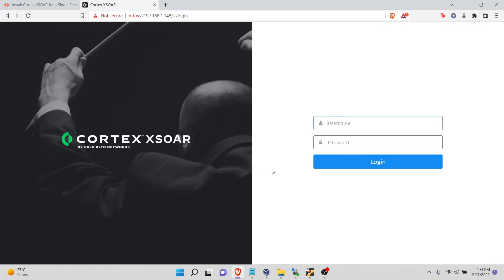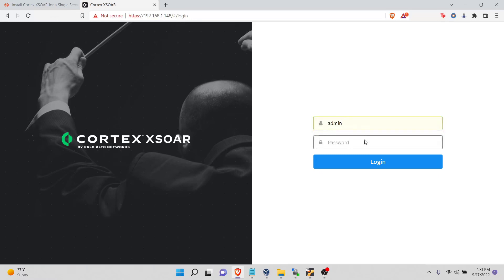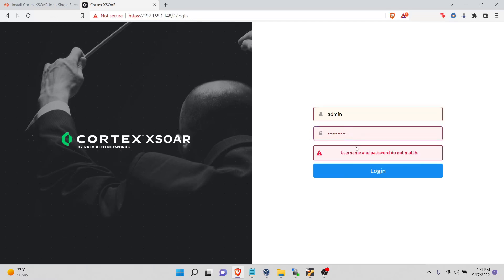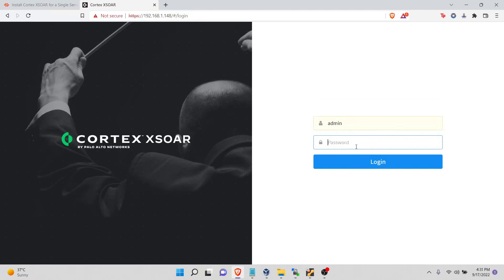Voila, we have our XOR instance up and running. We use admin, password. Try that again.